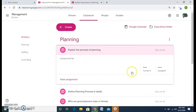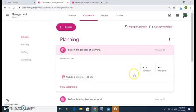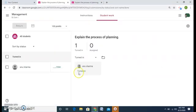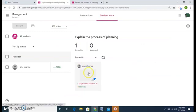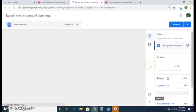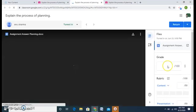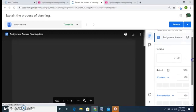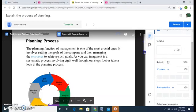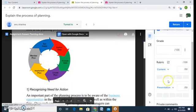So here I have one student turned in. Let's see how to check it. Very simple. Again I go to this assignment.